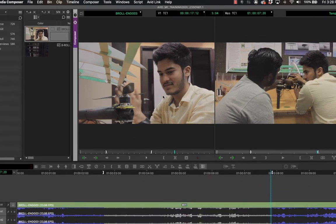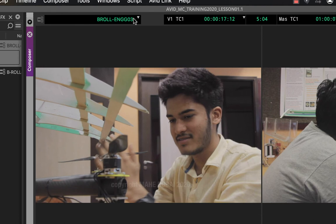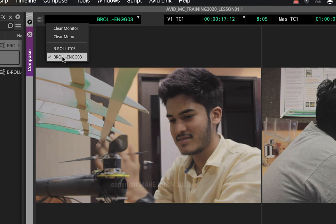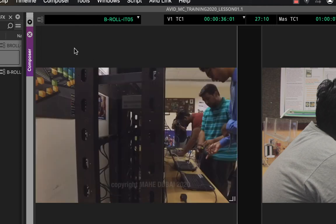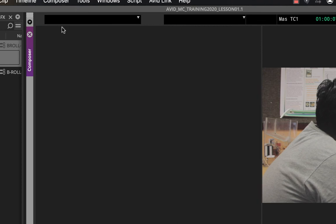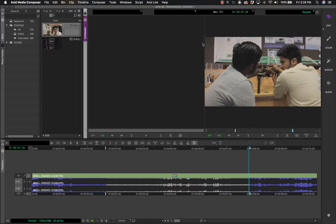An important feature in the Composer window is the triangle button, which shows all clips loaded so far. You can switch between loaded clips directly from this menu without going back to the bin. If you want to clear the monitor, click it and choose 'Clear monitor' — no source will be loaded and the monitor will be empty.